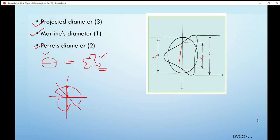The Ferret diameter is defined as the distance between two tangents on opposite sides of a particle, parallel to some fixed direction. In the figure, it is denoted by number 2. For an asymmetrical particle, we draw two tangents in opposite directions — these two tangents must be opposite to each other and parallel — and the length between these two lines is known as the Ferret diameter.